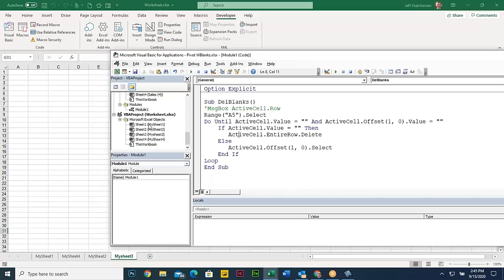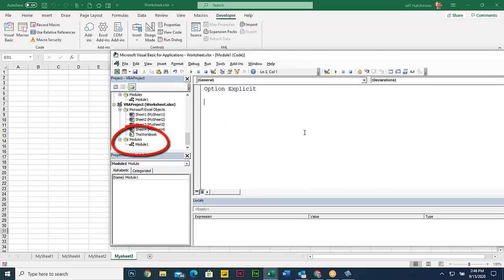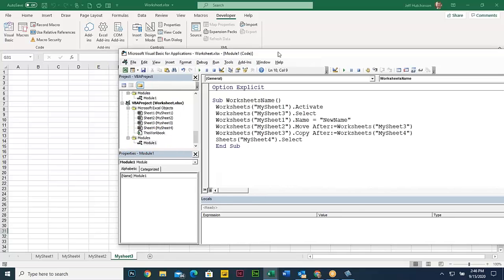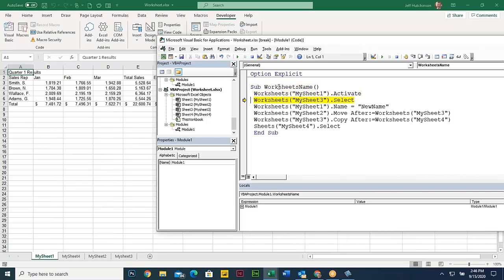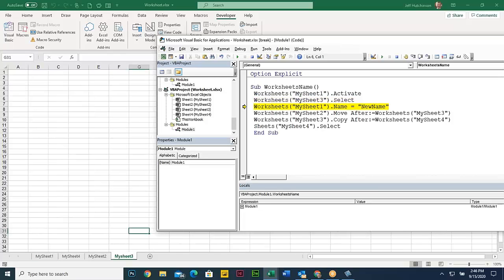Going to our regular Visual Basic editor, go to our sheets, add a module, and paste that code. I wanted to name these sheets so I could see the differences between the names — that this was the fourth sheet created, yet it's actually in the second position. So if you're going to identify the names this way, you can manipulate them. Let's just run this. This is going to activate sheet one — now it's going to select sheet three. And this one's going to rename sheet one to new name. This one's going to move sheet two after sheet three. And it did — it moved to the end.